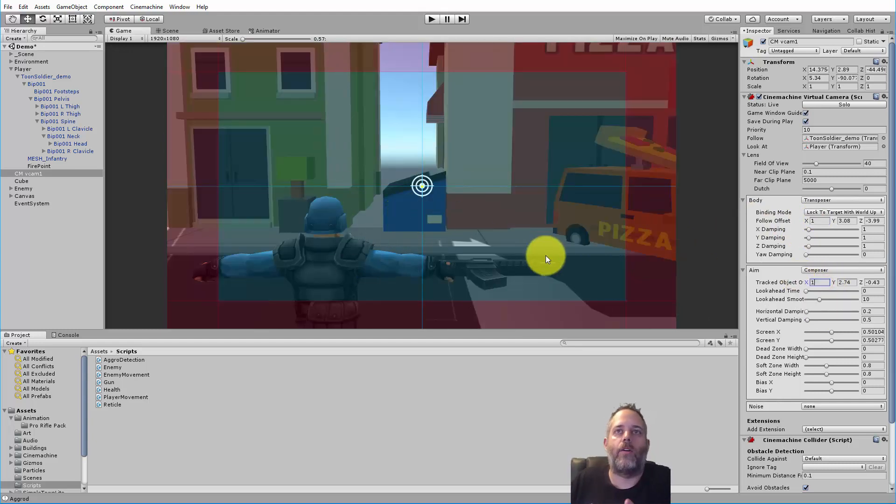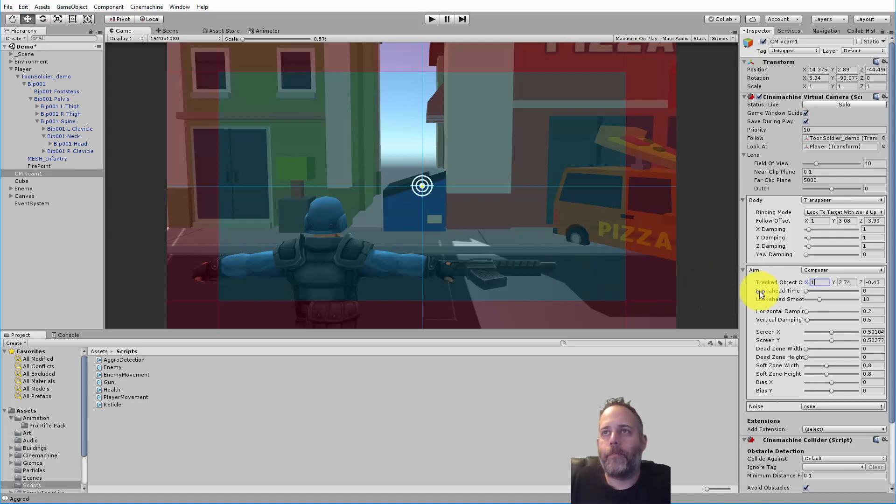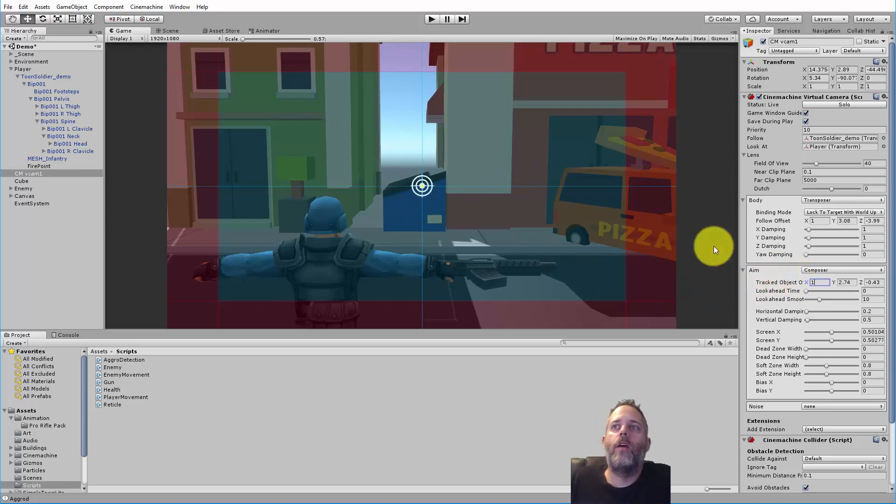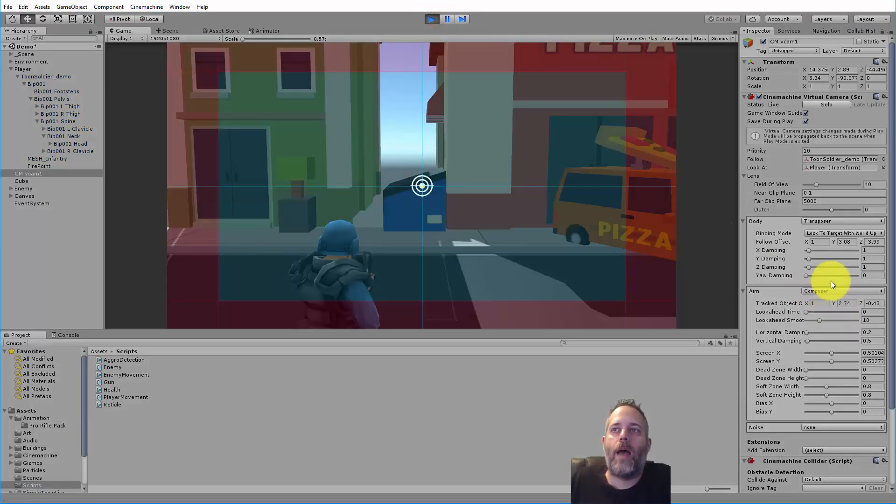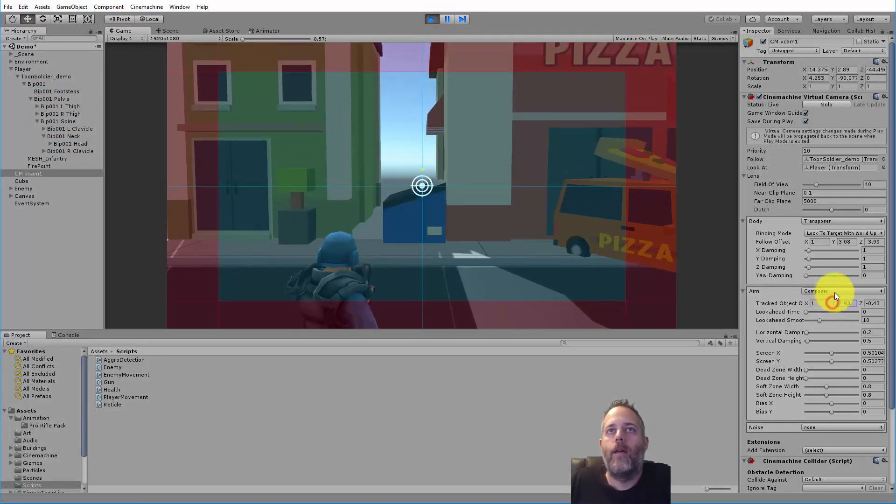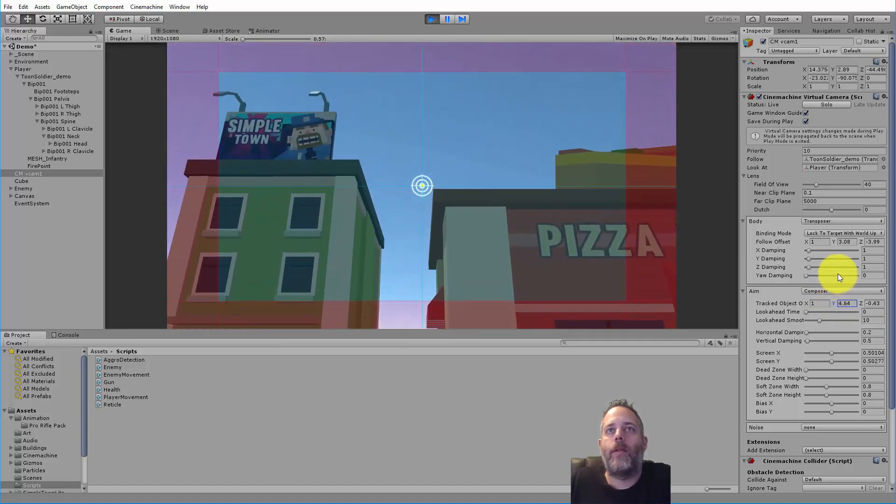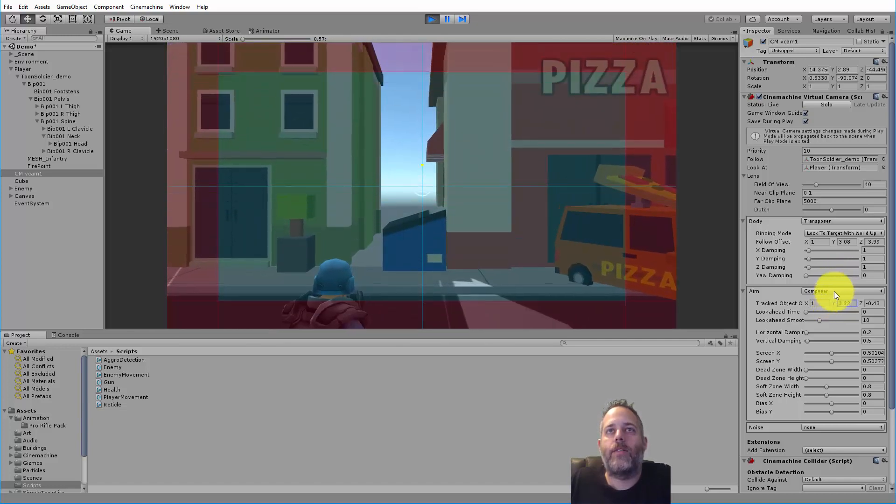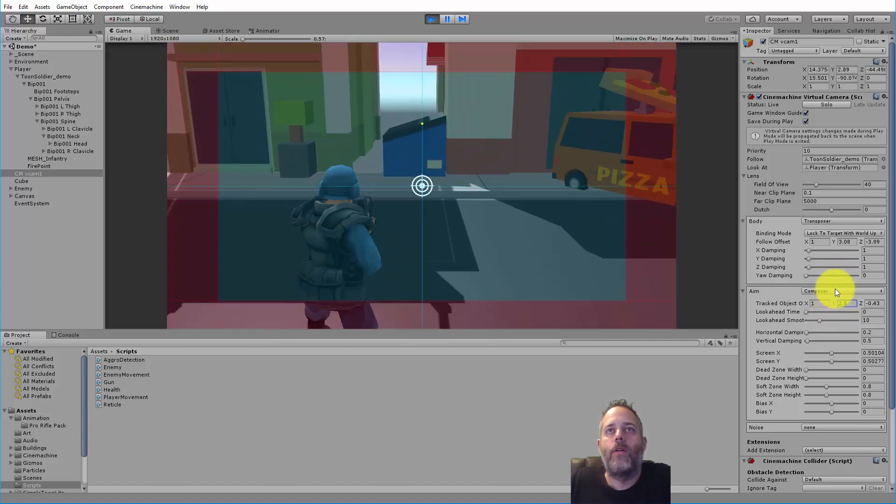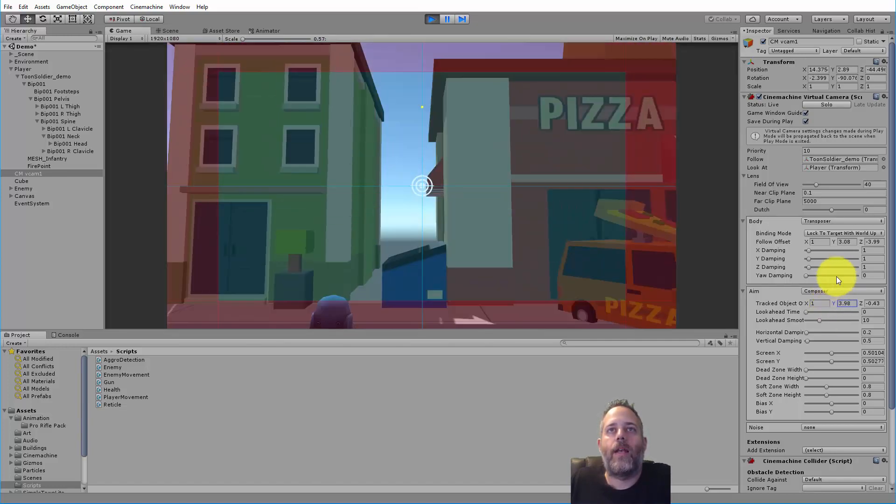Then I'm going to adjust the follow offset to 1 and the tracked object offset to 1, so that way I'm right over in this shoulder area. Of course you could pull this in or out however you like, but this just seemed like a good spot to use. Now when we hit play I want you to see what happens when I adjust the Y value here.